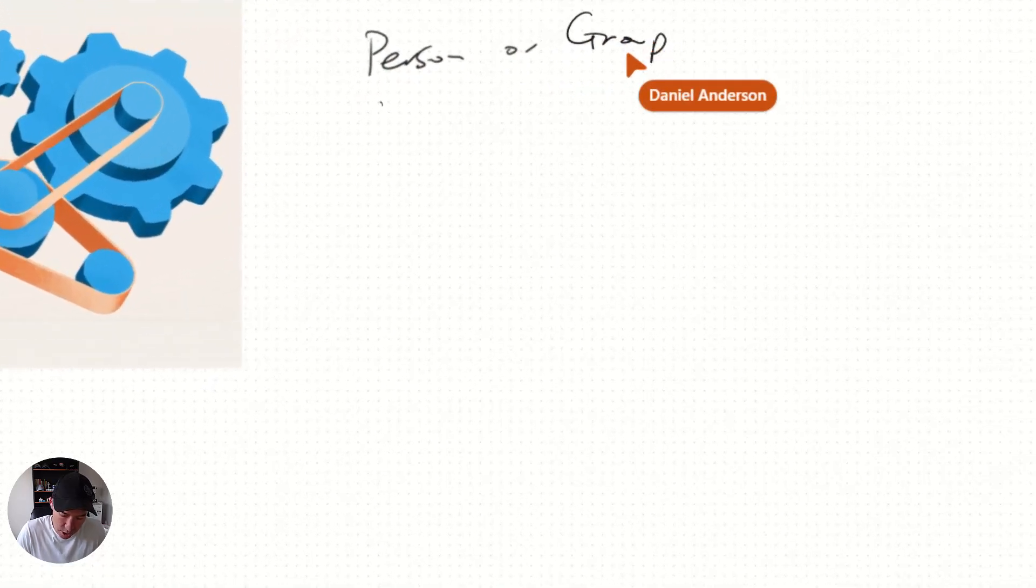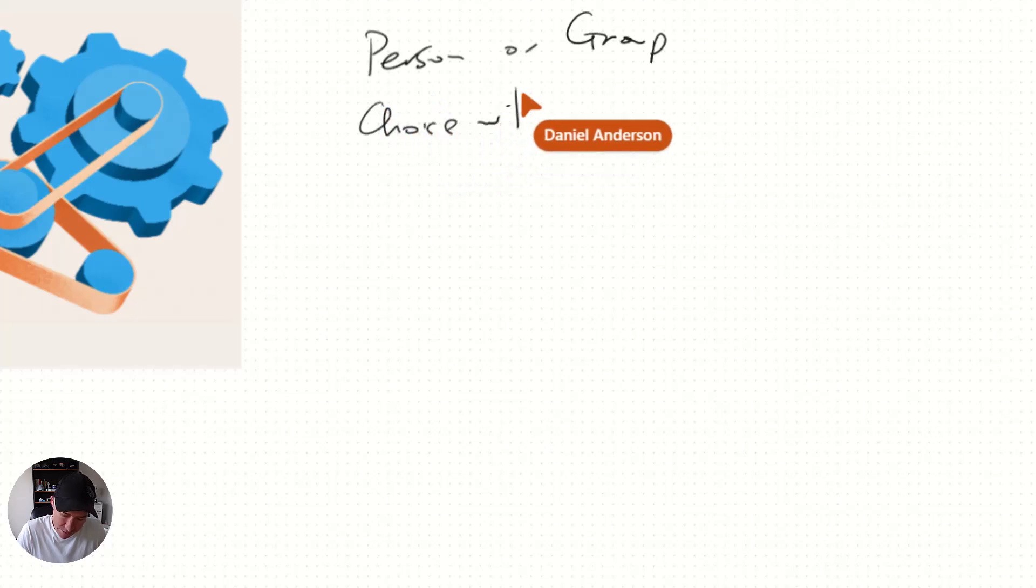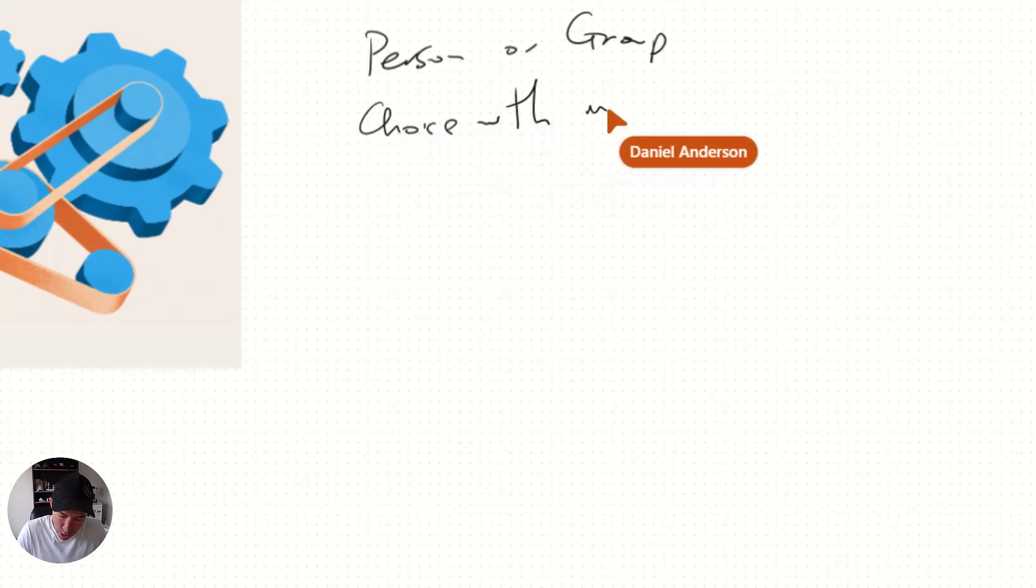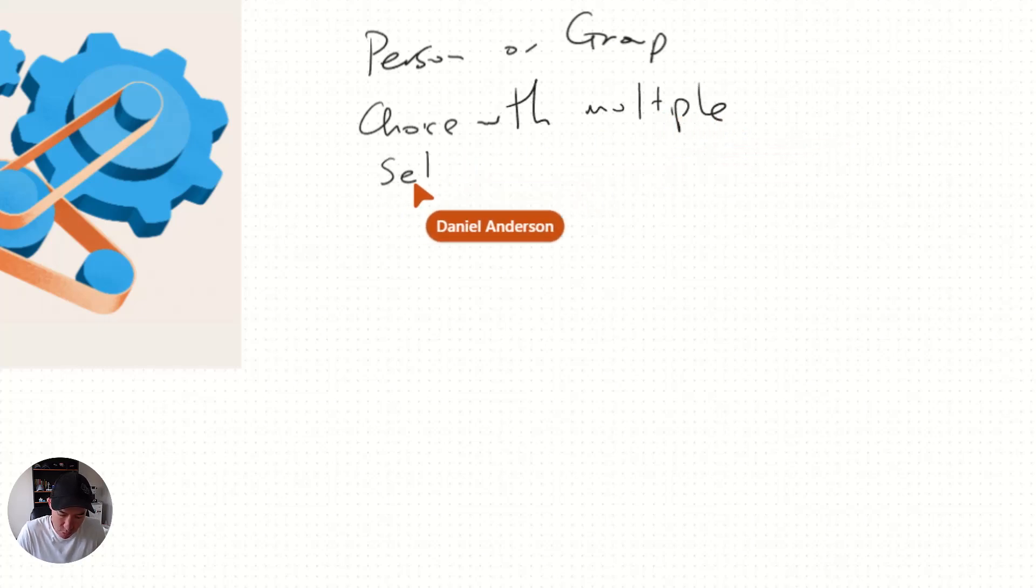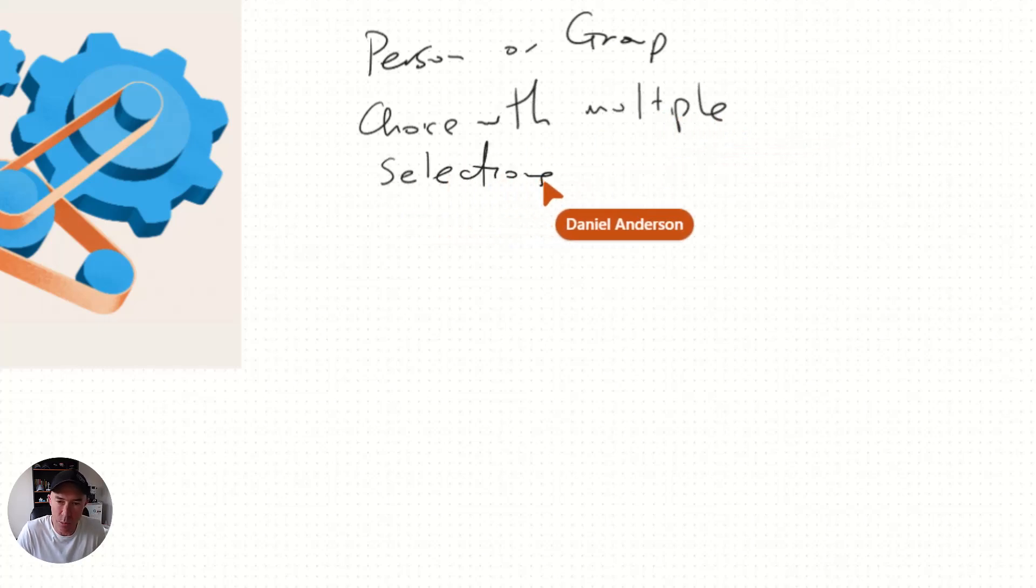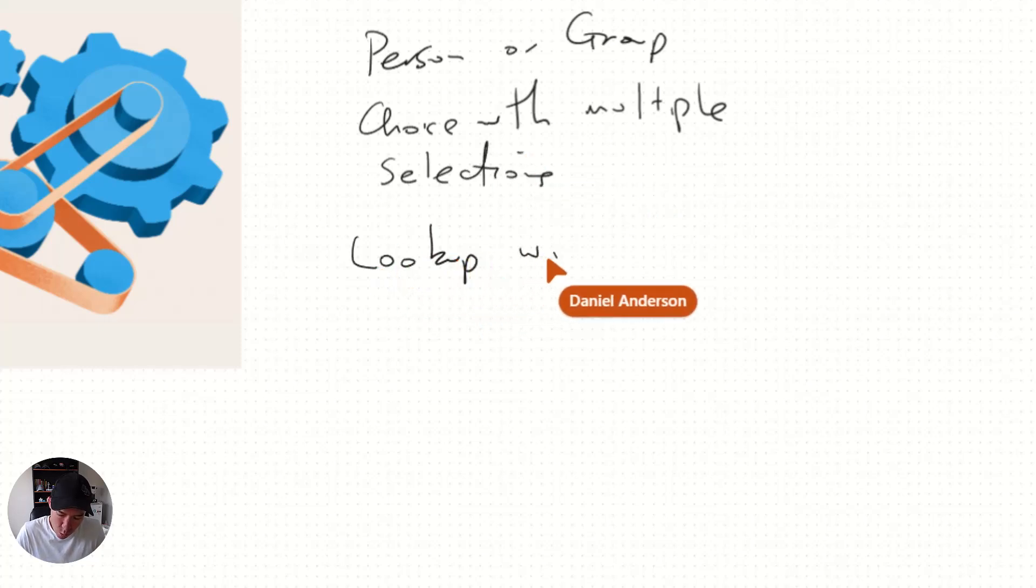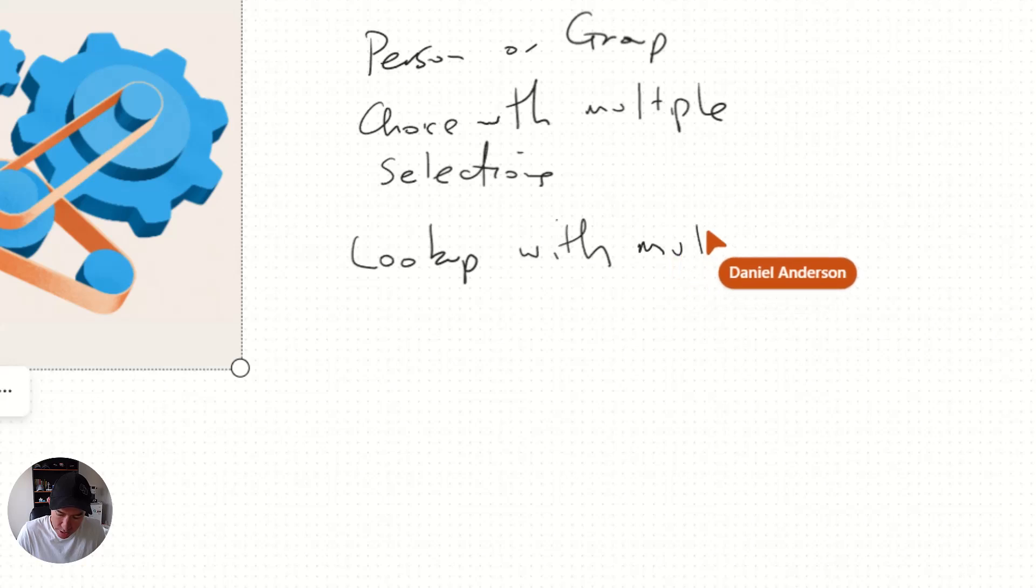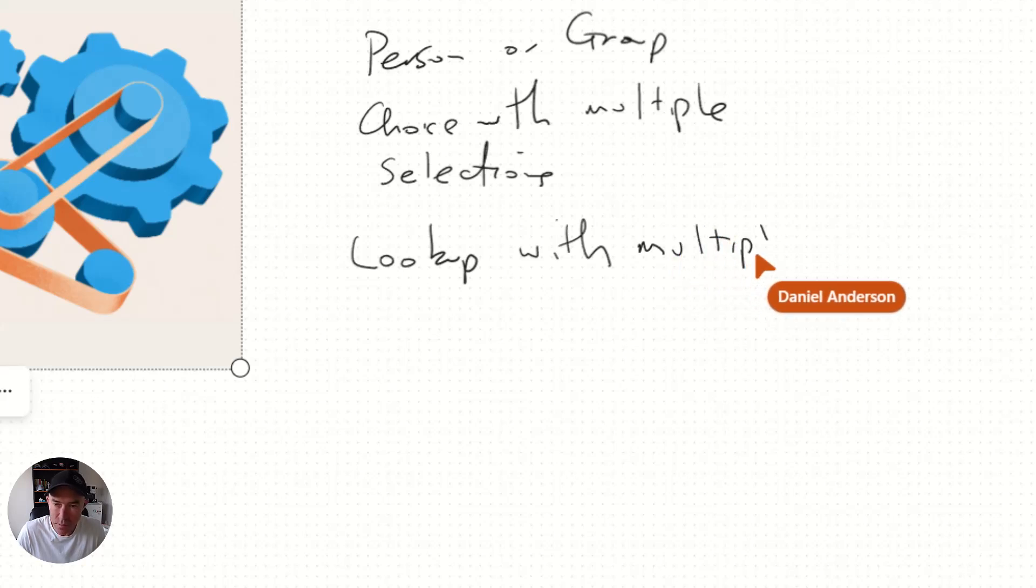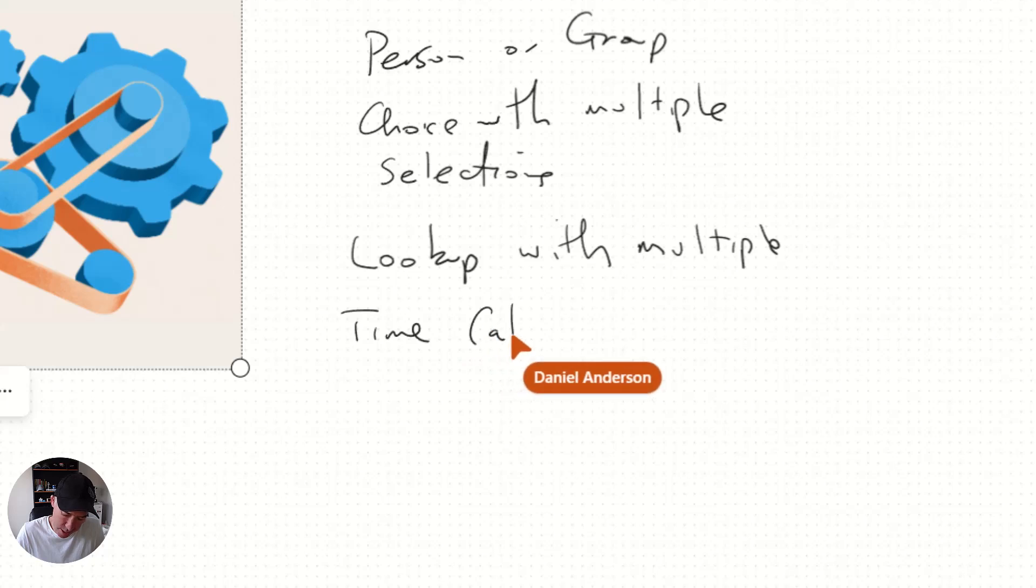We've got choice with multiple selections is another one. So they're unsupported. Lookup with multiple selections is unsupported. We've got time calculations, which is unsupported.